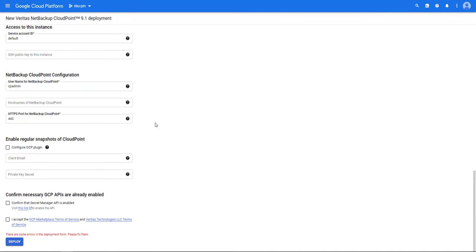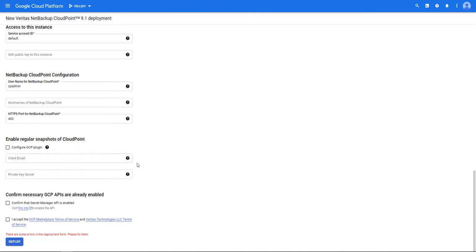The default port for Cloud Point is 443. If you wish to use another enter it now. If you wish to take regular snapshots of Cloud Point click on the configure GCP plugin. Enter in a client email and enter the private key. You're going to have to have those if you want to do that.